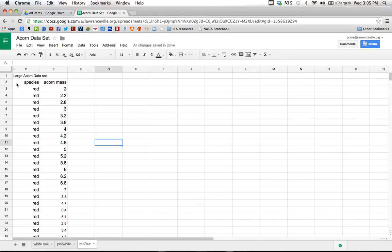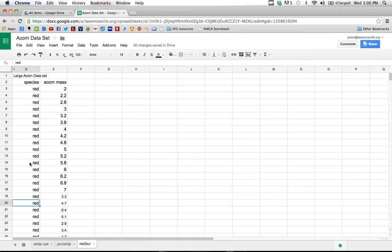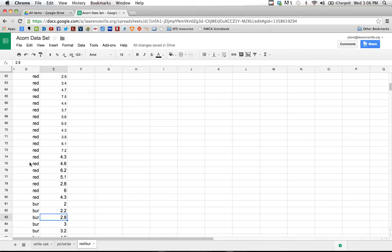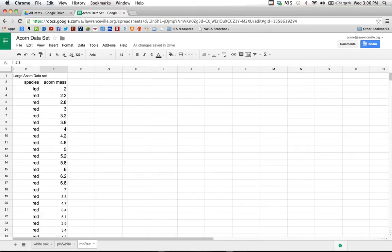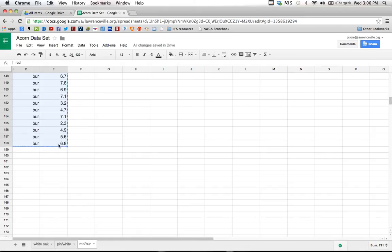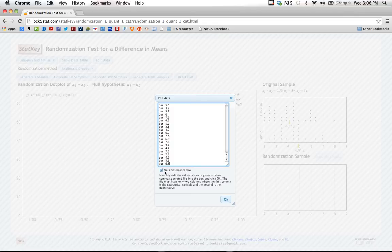Now I go over to my own data, which is right here. You can see that instead of just having one category of data, if I scroll down here a little bit you'll see I've actually got two. These are all red oak acorn masses, and if I scroll down enough, you can see I get to some where I've got bur oak and their acorn masses. It's actually important for StatKey that these be lined up with the label on the left-hand side — the species name — and the actual measurement on the right-hand side. So I need to select both of those columns, select all my data, copy it, and then go back into StatKey and paste that data in.